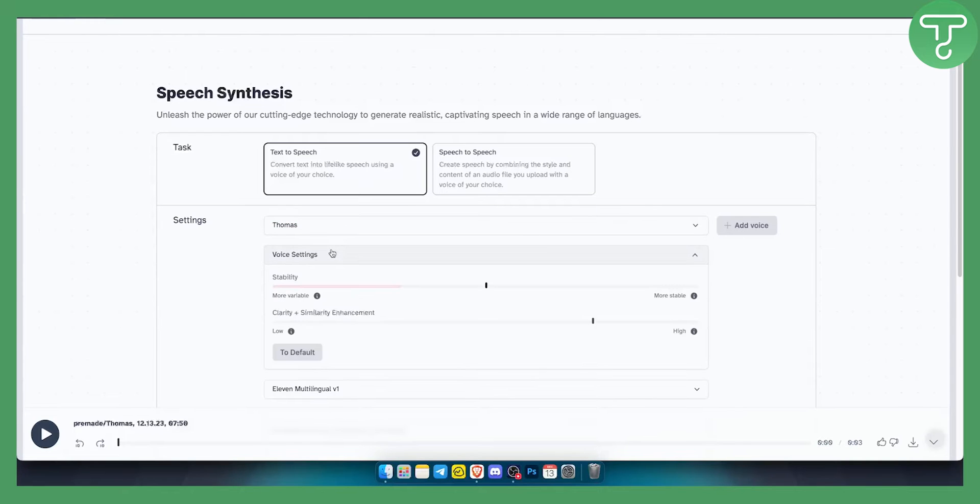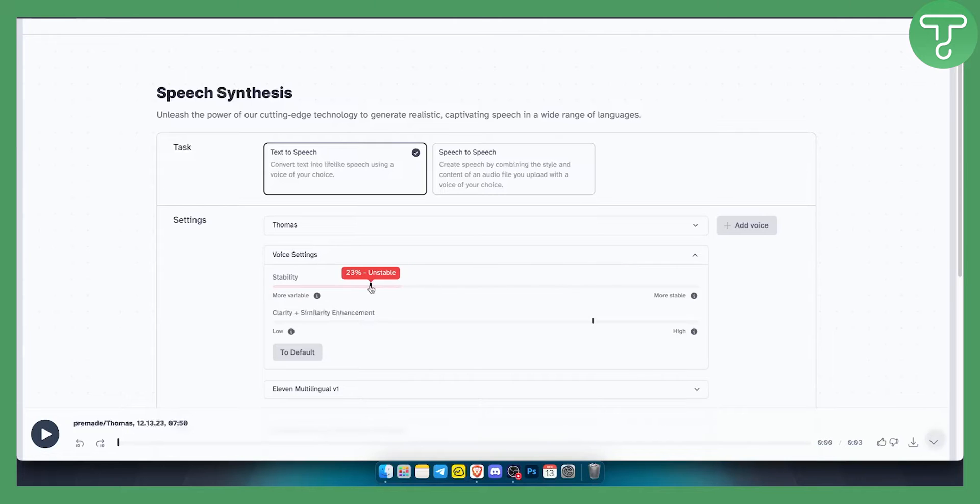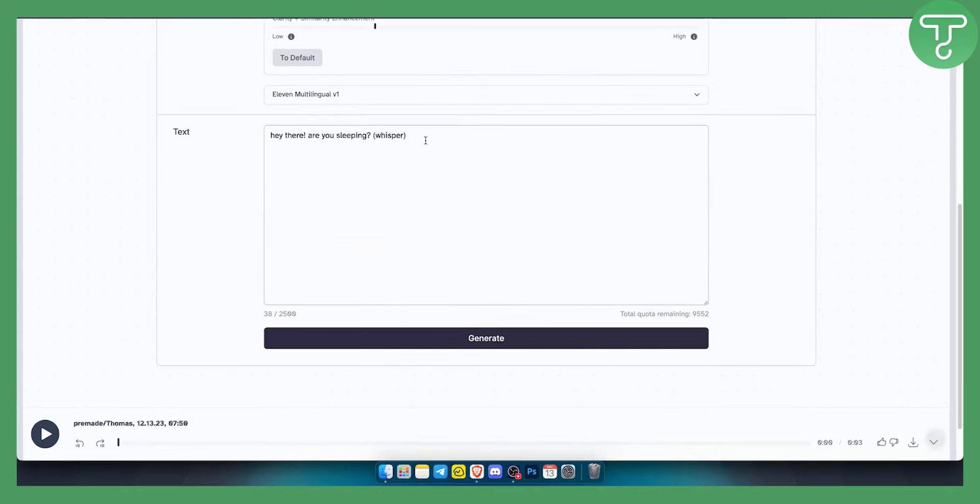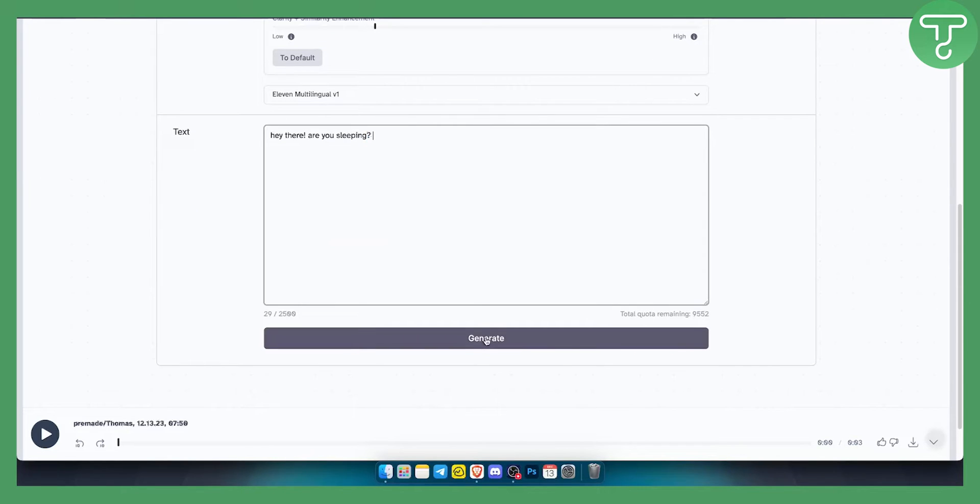Now keep in mind you will need to play around with voice settings here and making this more stable or more variable, right. For example if I go here and make it like this and say hey there are you sleeping, let's say how this will work.